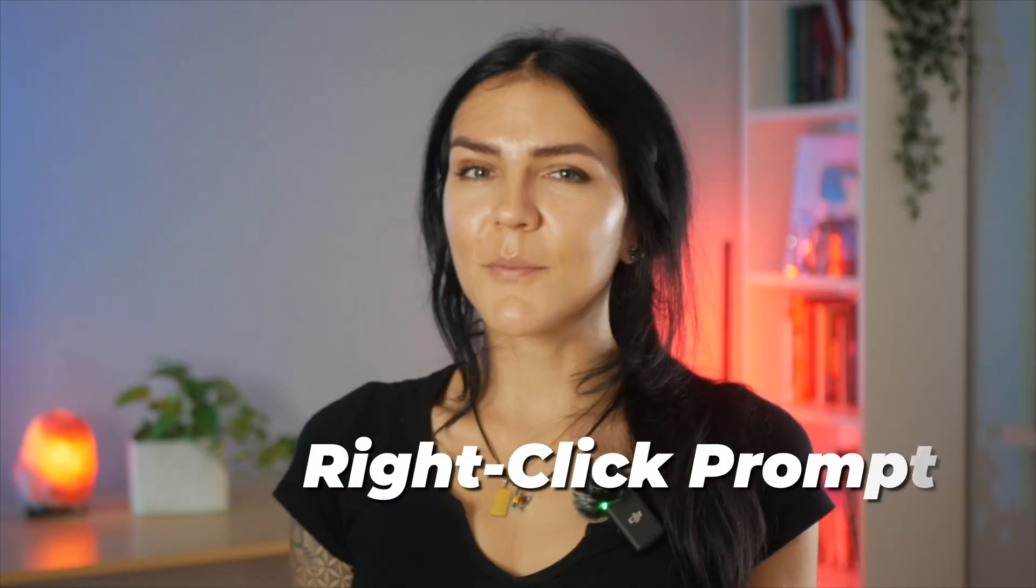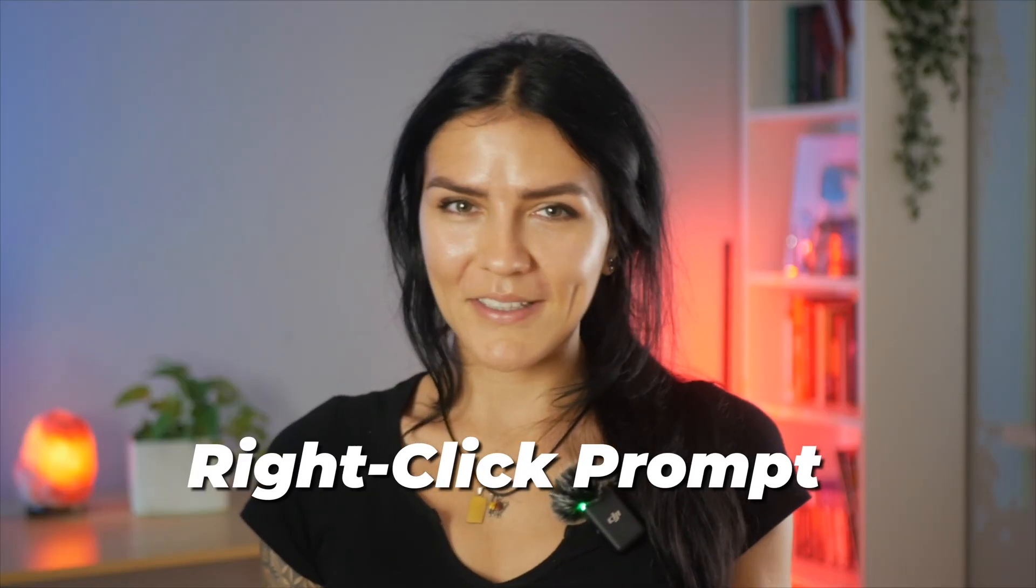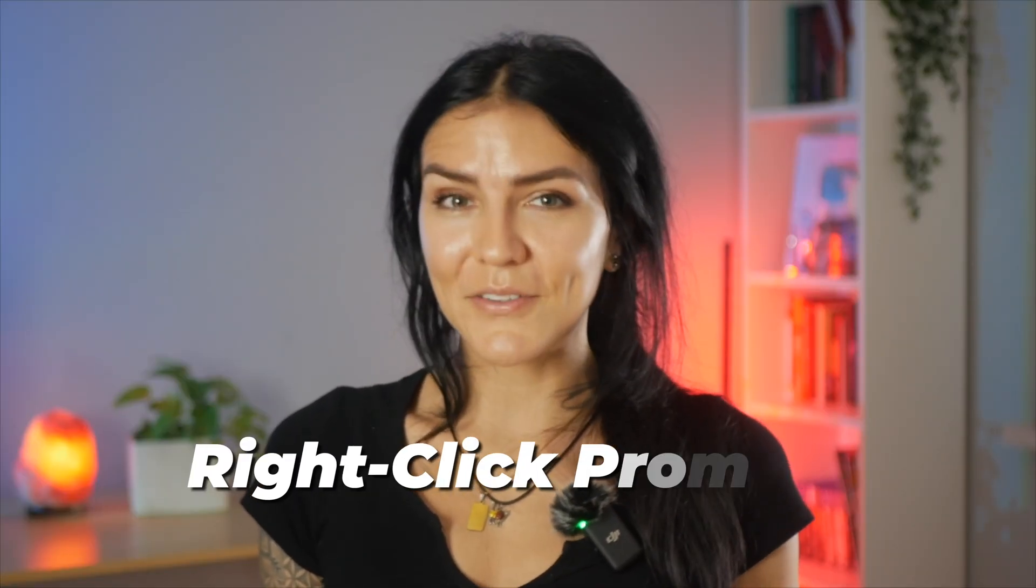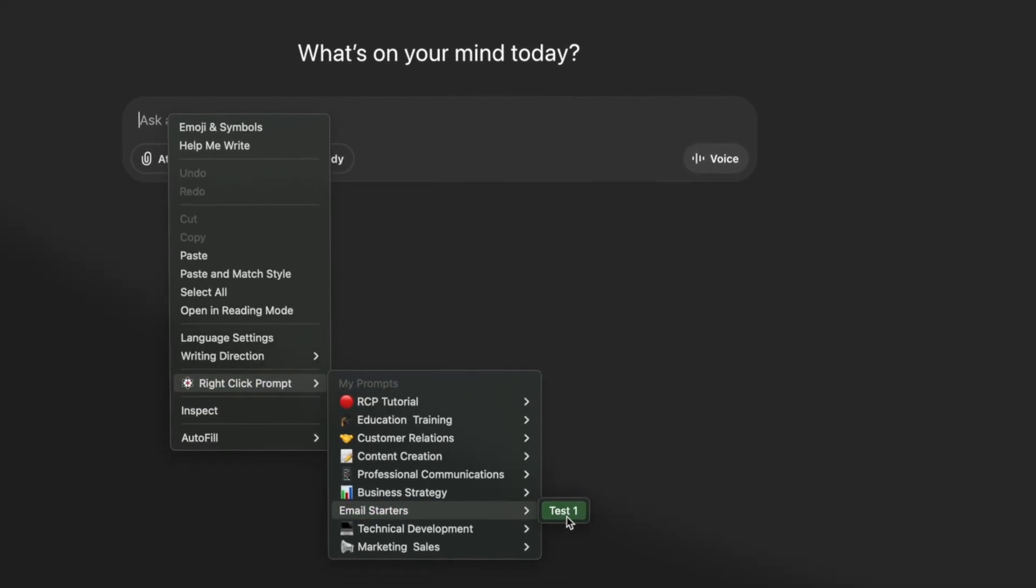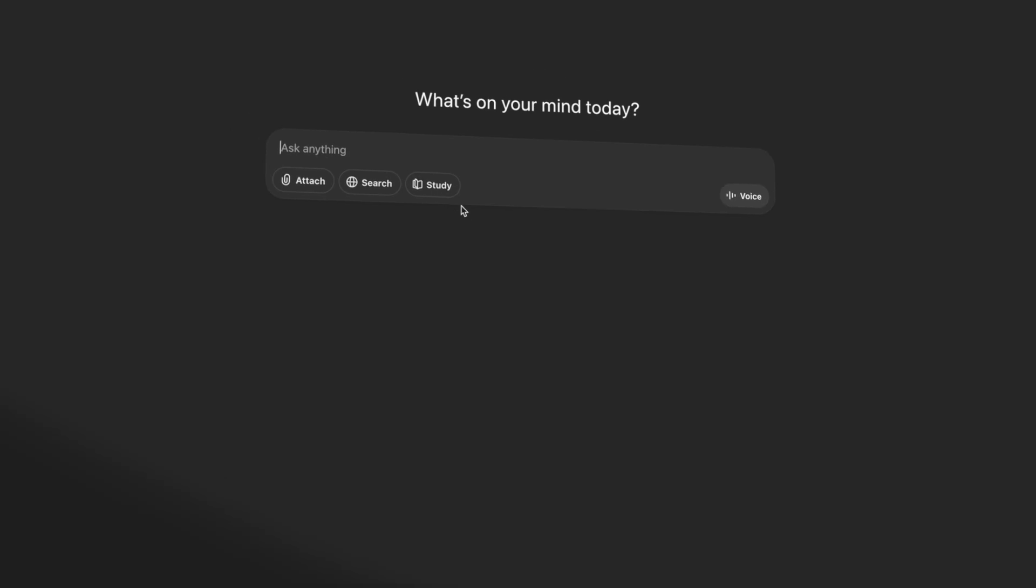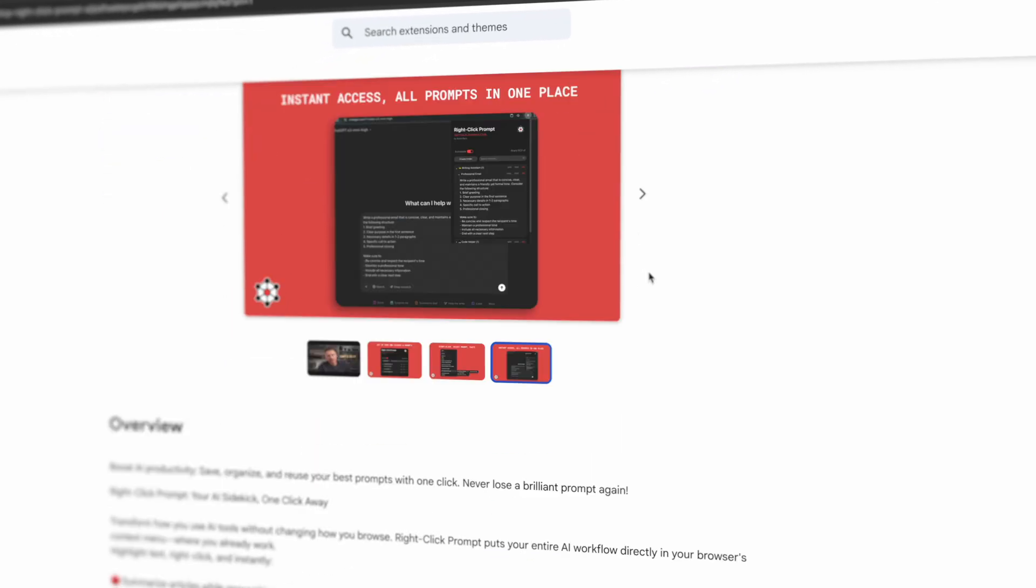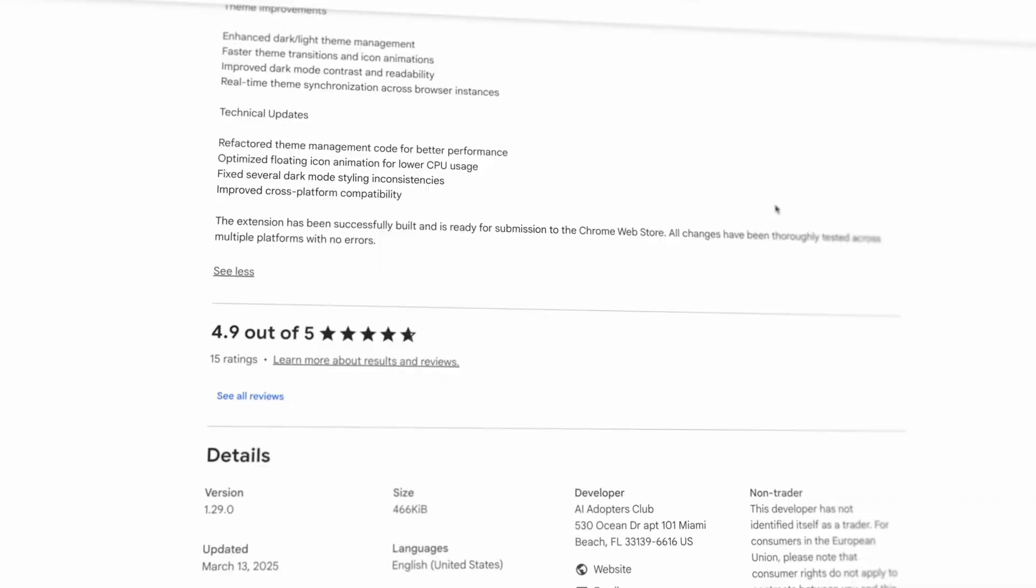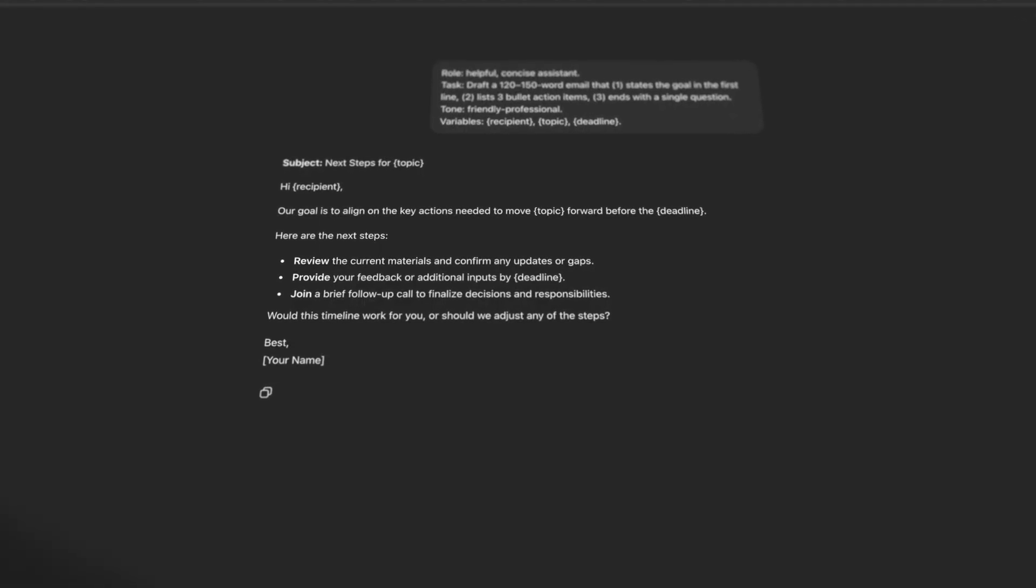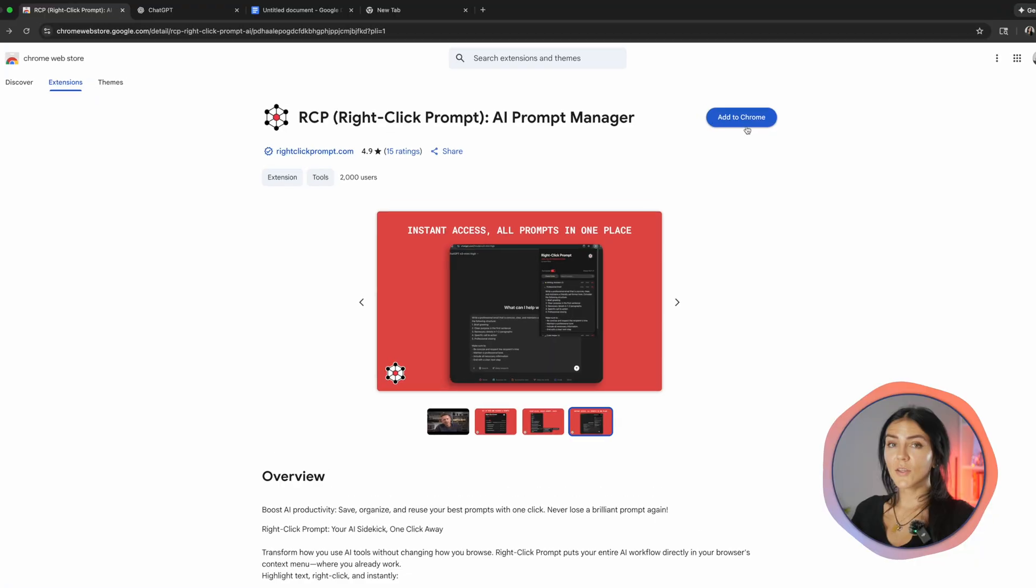First up, your prompt library everywhere you type. One right click with zero context switching. Why I include it in this list? It saves me time, it works with any AI or chat box, and it onboards in seconds. Right click prompt is a free Chrome extension that puts your saved prompts in the browser right click menu, so you can insert them anywhere you write. ChatGPT, Claude, Gemini, email, docs, you name it.